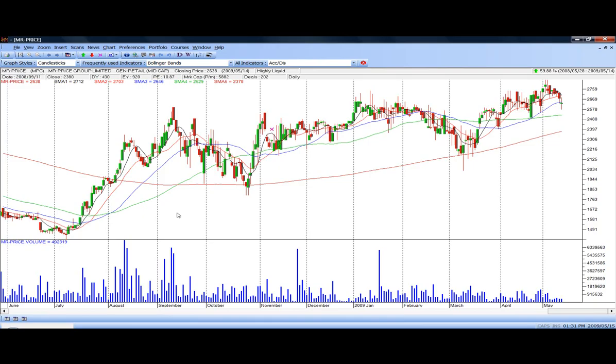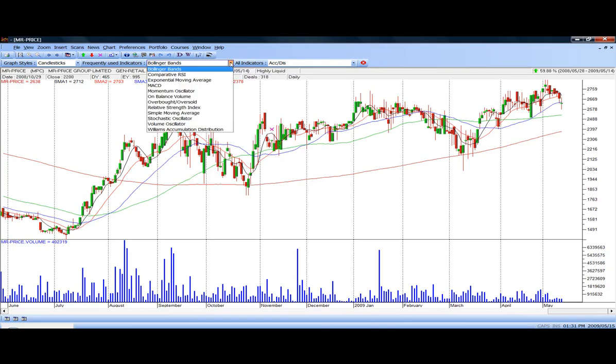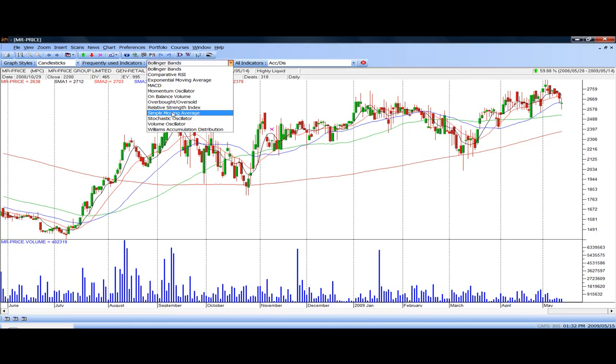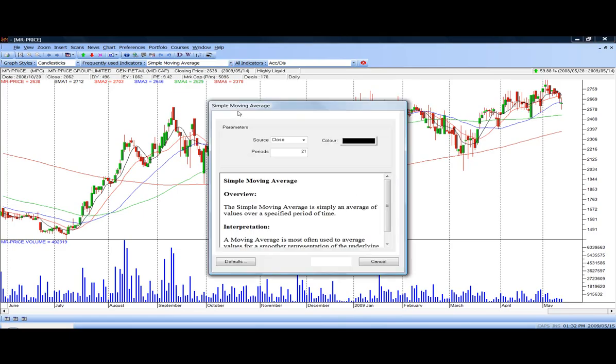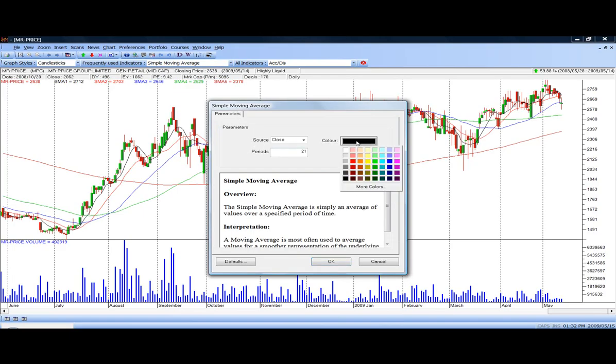There are however people that like to see more moving averages than this tool. And what you can do, you can add as many moving averages as you want, by selecting your indicators, and then selecting a moving, a simple moving average in this case. I put in my frequently used indicators, click on that, it now gives me my little envelope, and I can now change the color here as well.